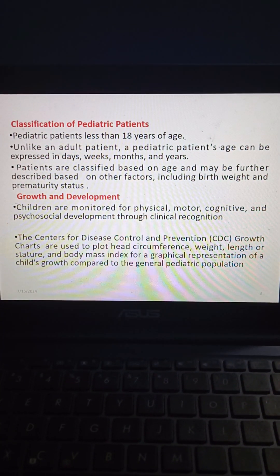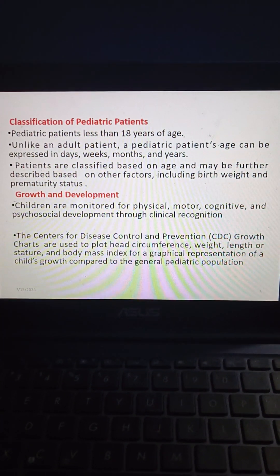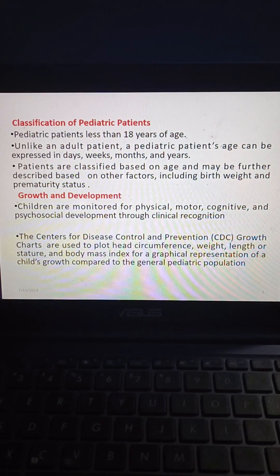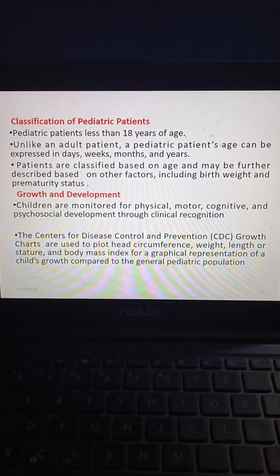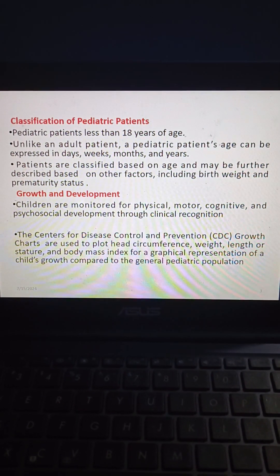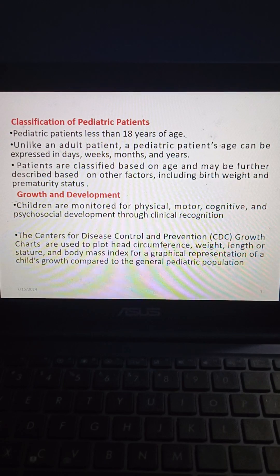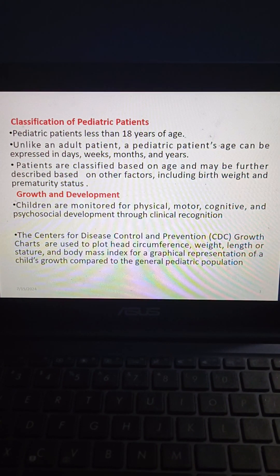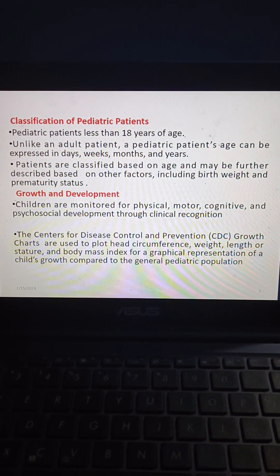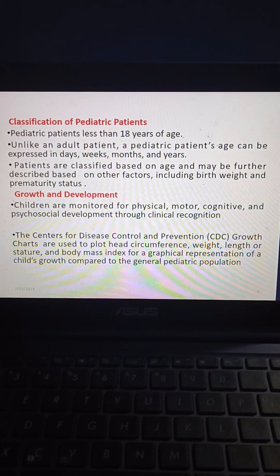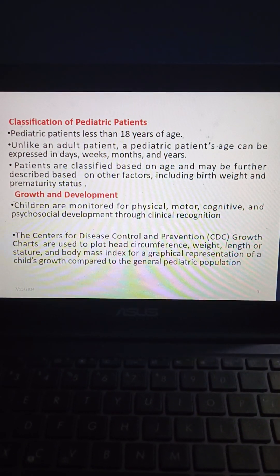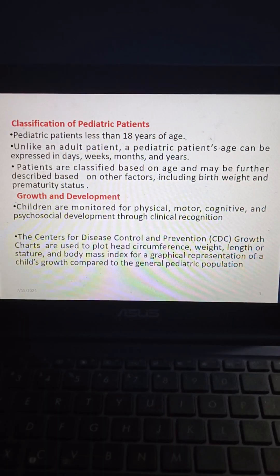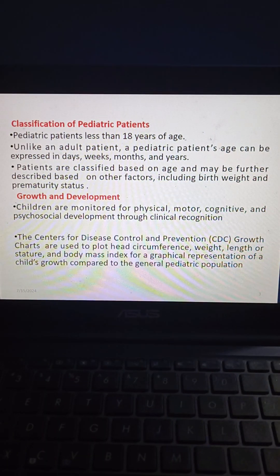Classification of pediatric patients: pediatric patients are those less than 18 years of age. Unlike an adult patient, a pediatric patient's age can be expressed in days, weeks, months, and years. Patients are classified based on age and may be further described based on other factors including birth weight and prematurity status.